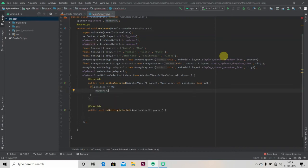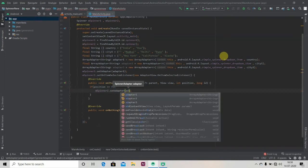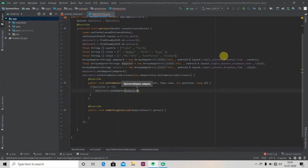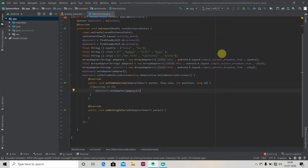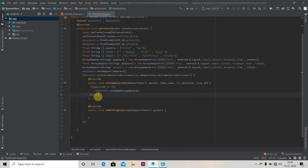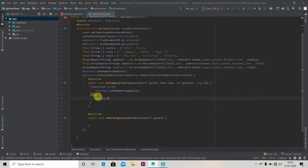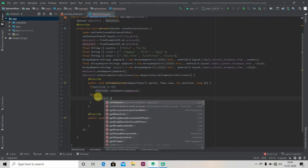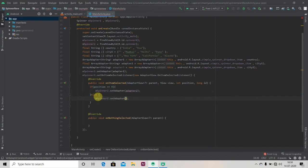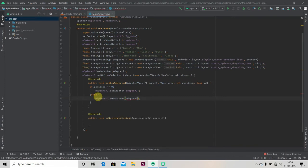I will set adapter to our next spinner as adapter two. And we'll be writing else statement that will set m_spinner_two.setAdapter, adapter three.